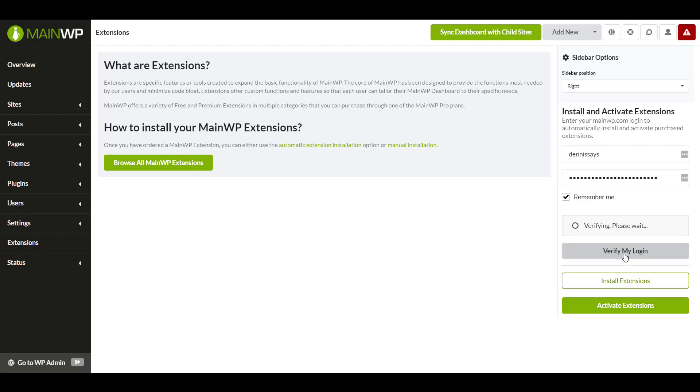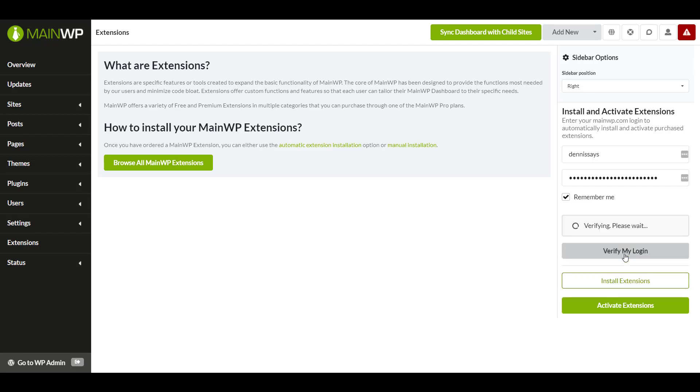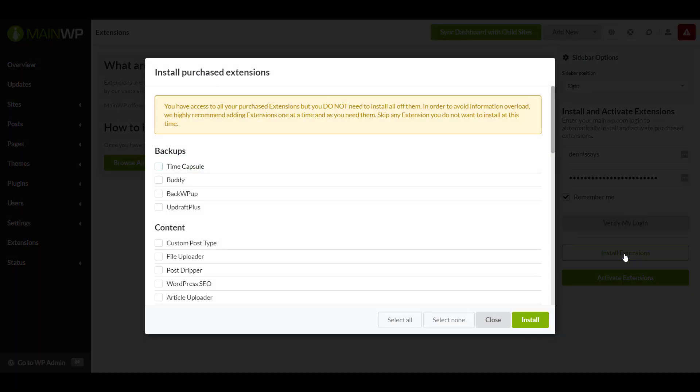I'm going to re-verify you and then pop up your extensions. If you're on our Pro Plan, you'll have a list of all extensions. As the messages point out, you do not need to install all the extensions at once. Let's just select one.